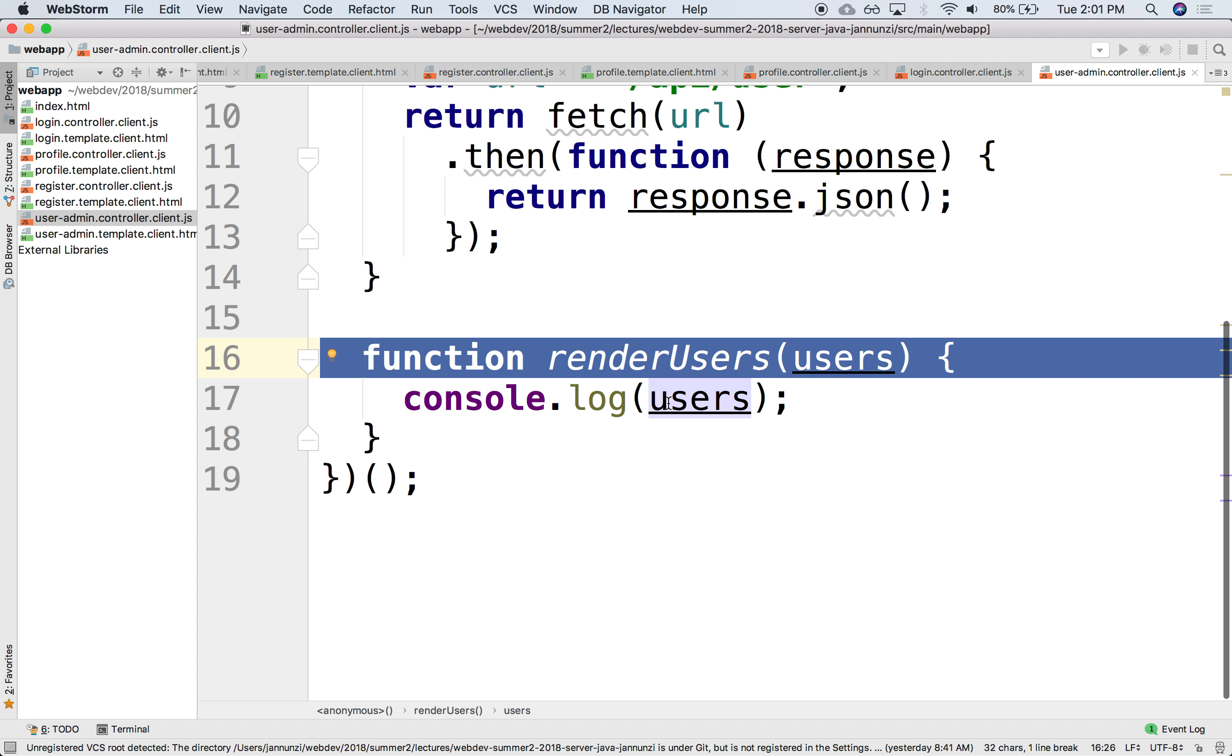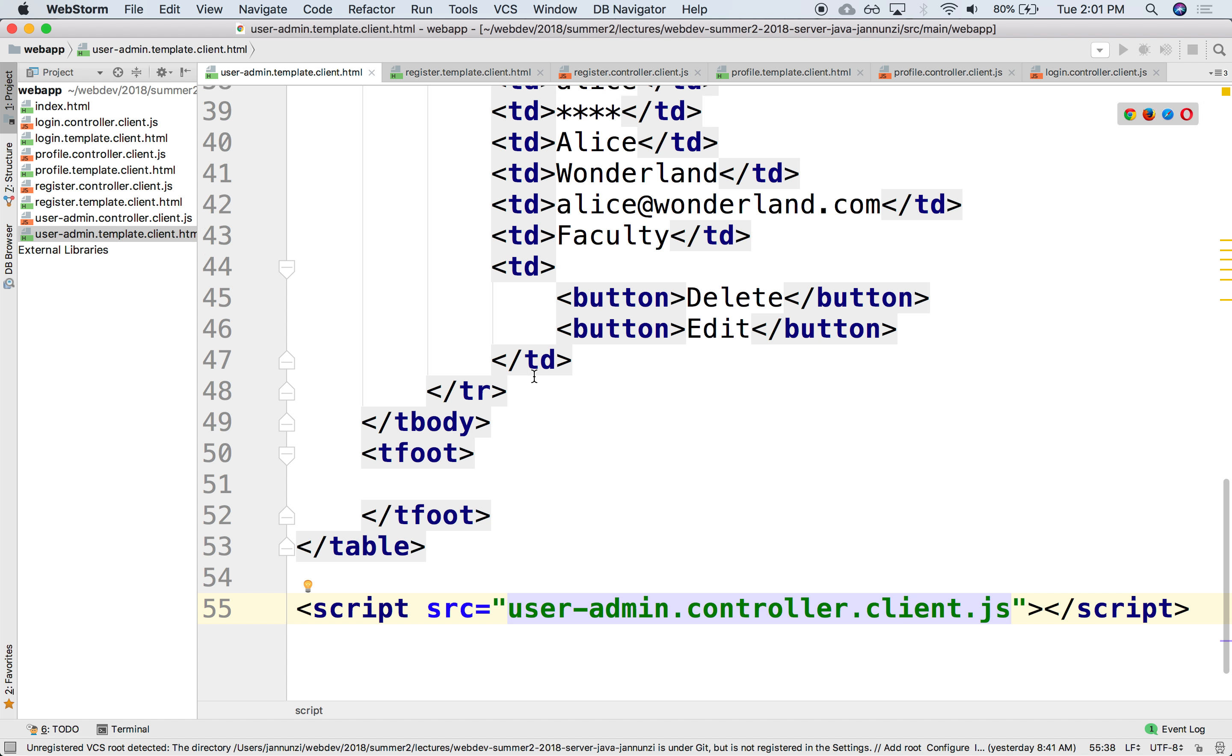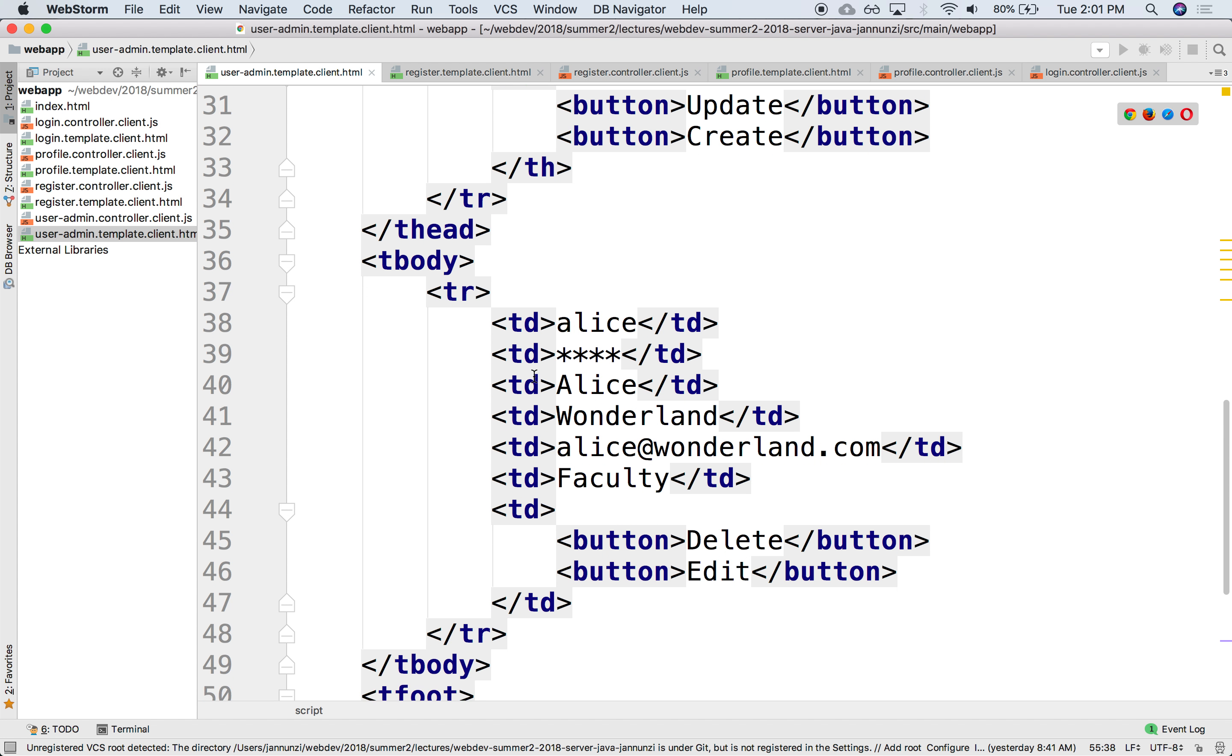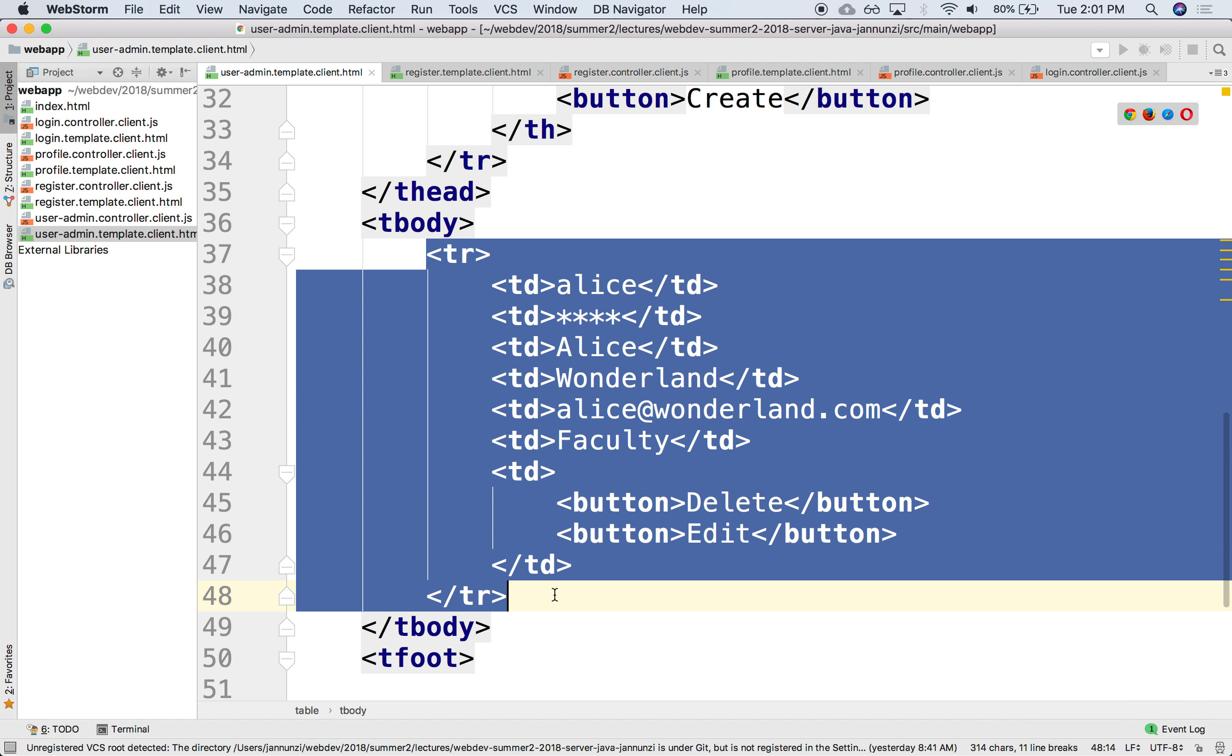So how do we render it? Well, what we could do is follow this template of what we want to do.